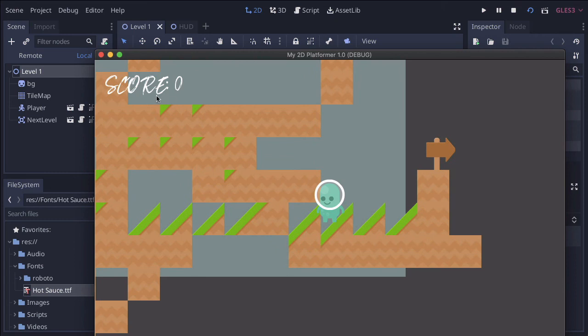So get your HUD started. And in the next lesson, we'll start scripting it so we can actually add points and things like that.